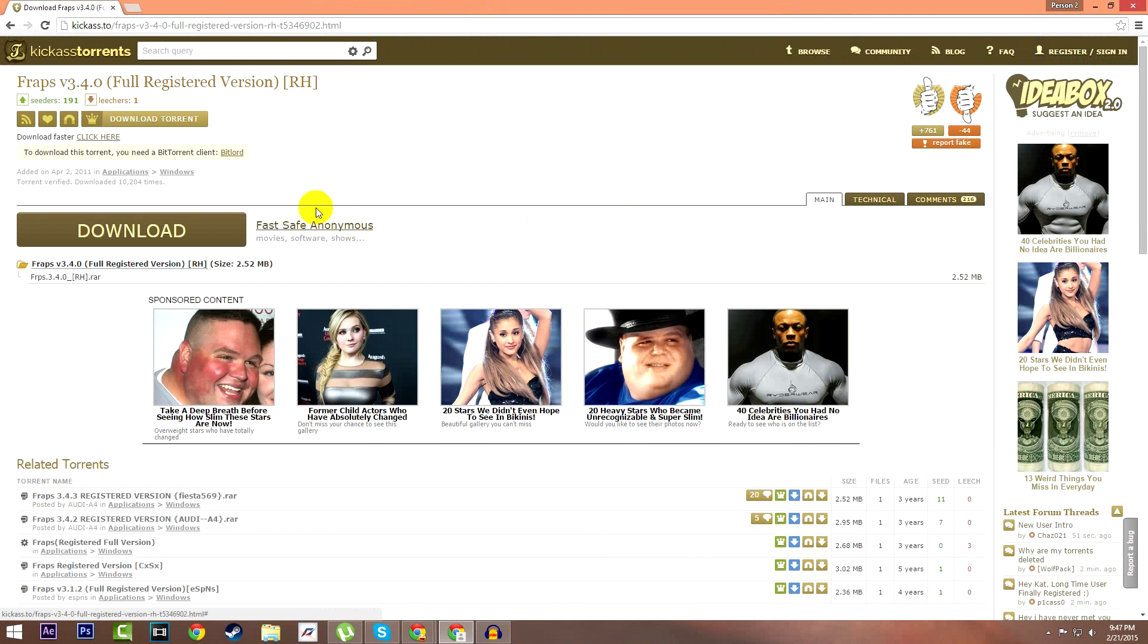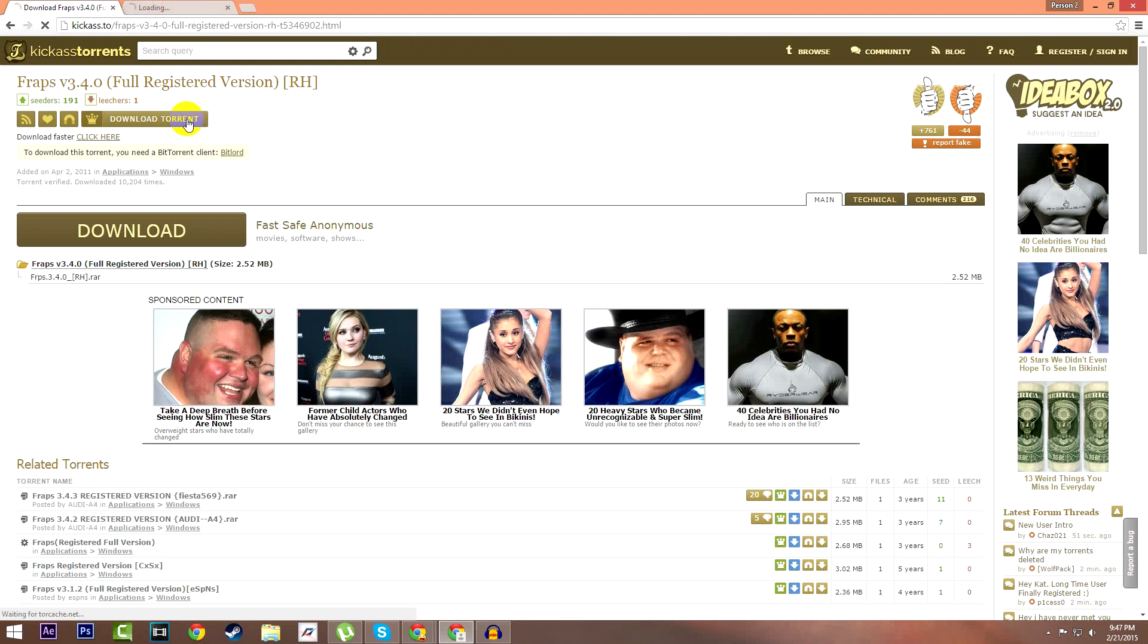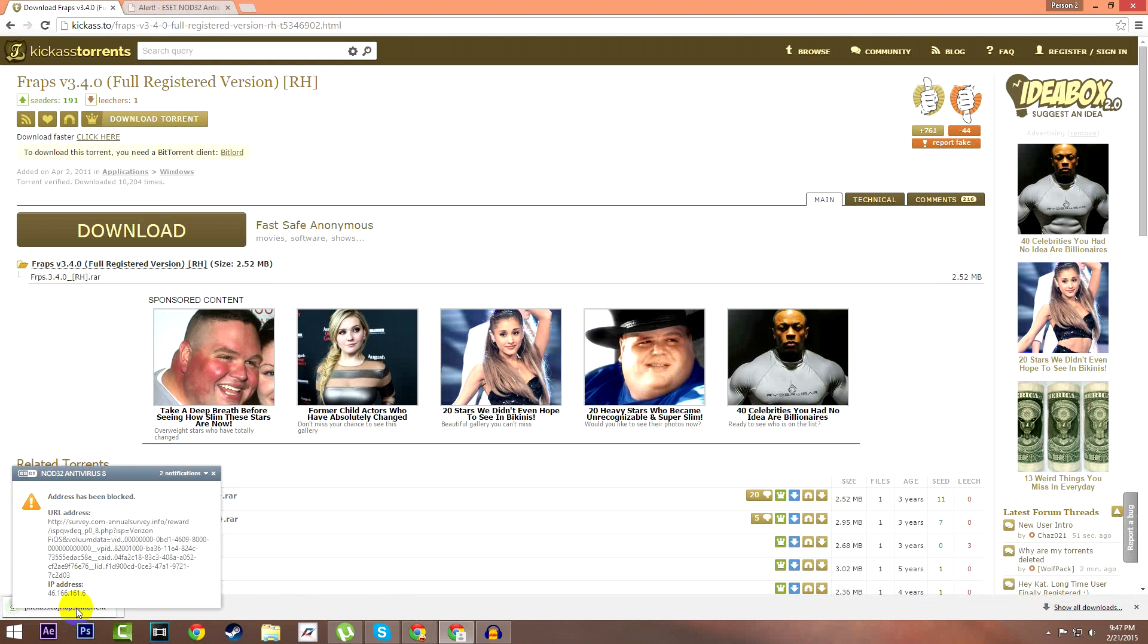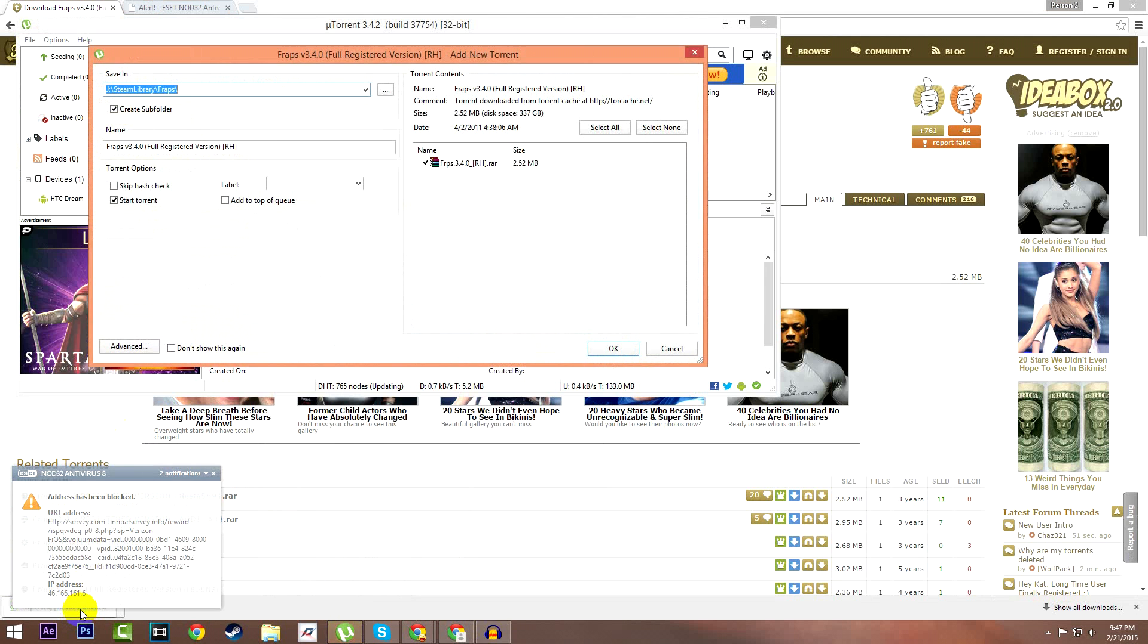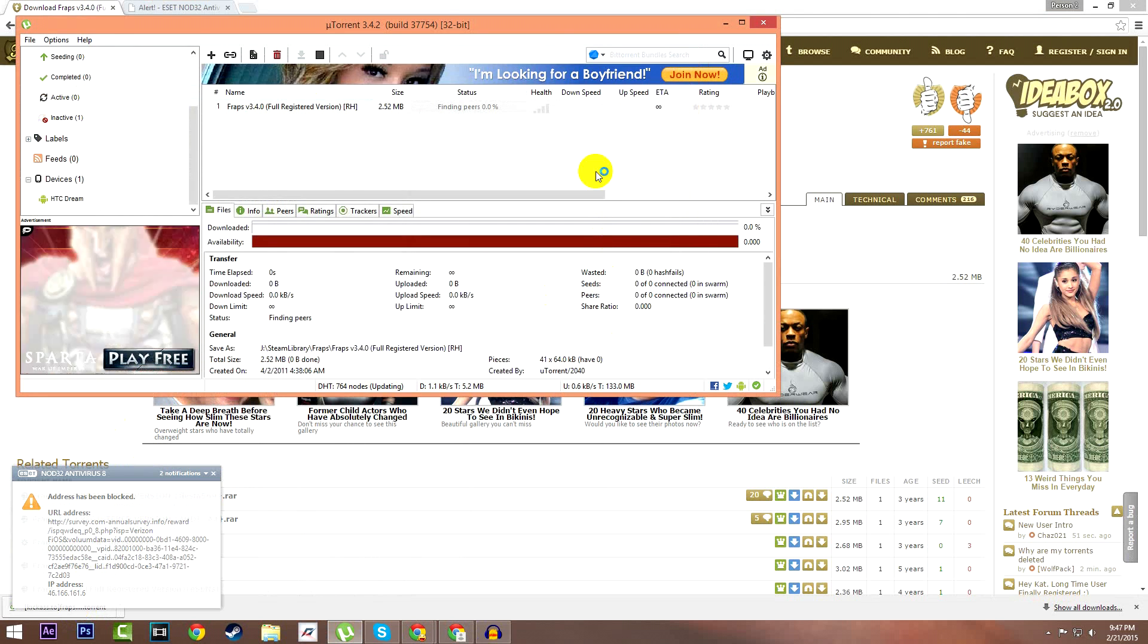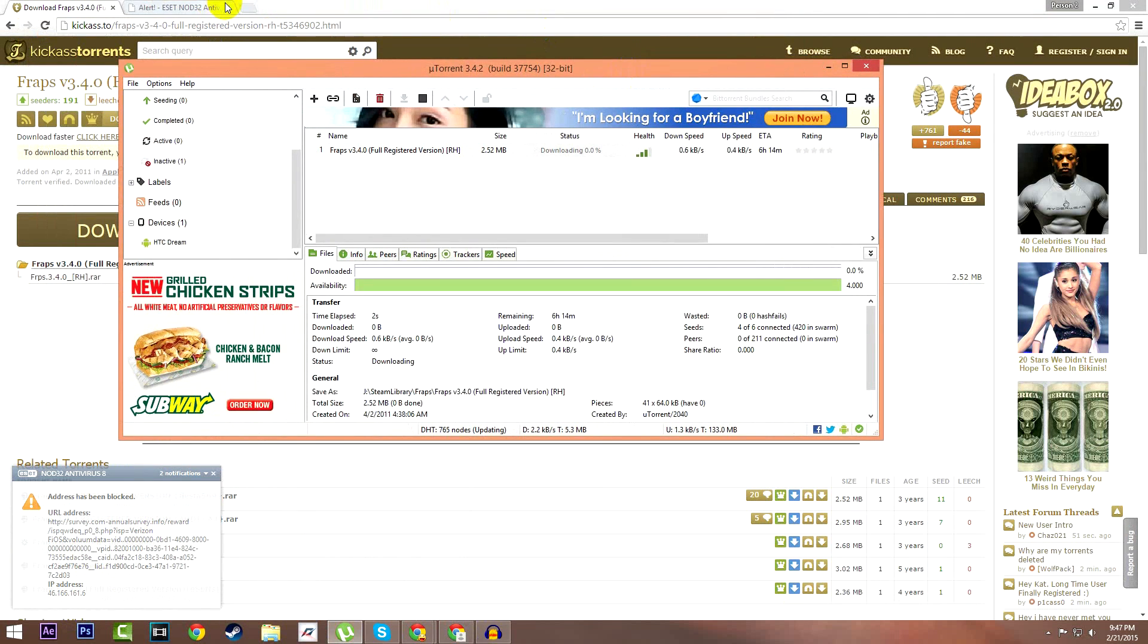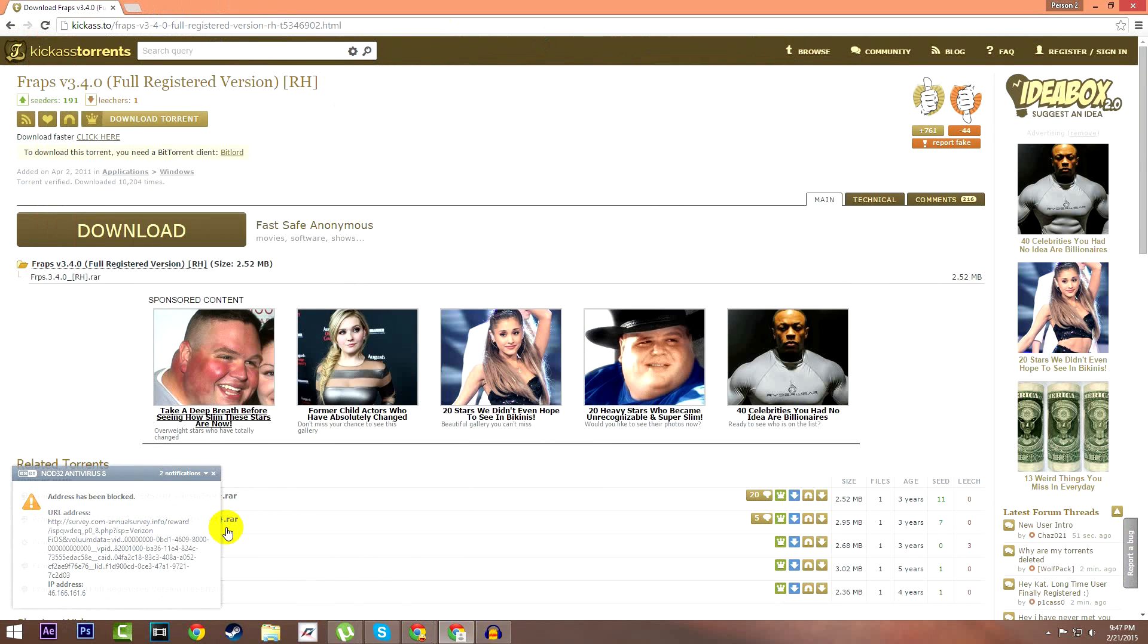Now you want to press this button right here, download torrent. In order to do this you will need a program called uTorrent that'll be linked in the description below. Download the torrent, press OK, and this should take a good fifteen seconds to download.